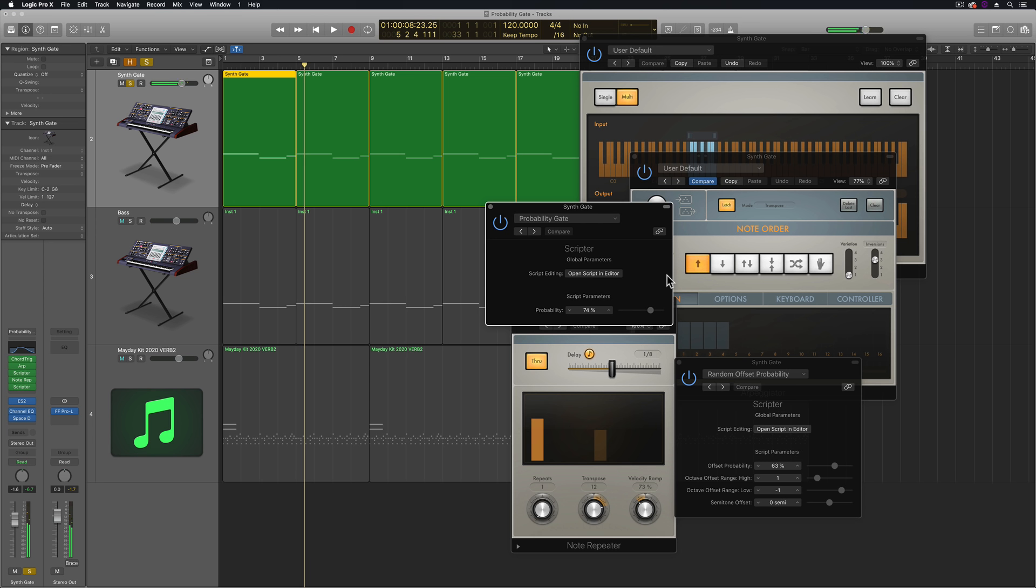So what I'm going to show you how to do in this video today is how to take the output of the MIDI effects plugins and record that onto a new software instrument track.